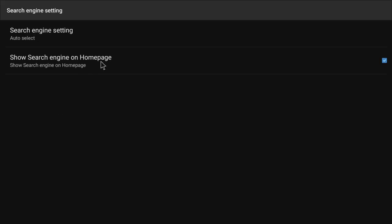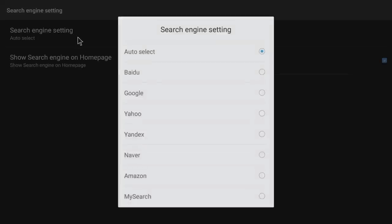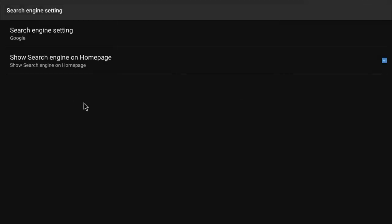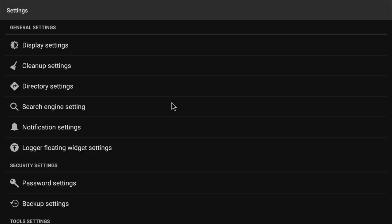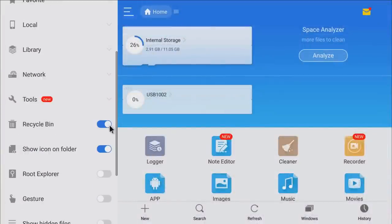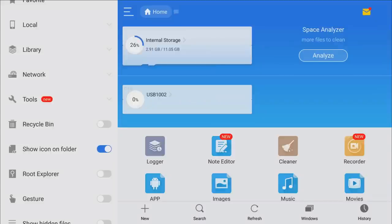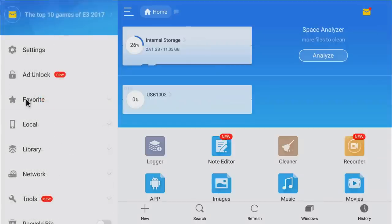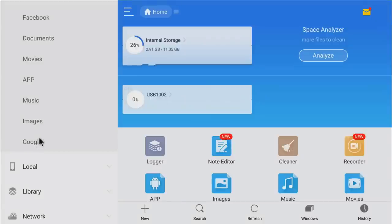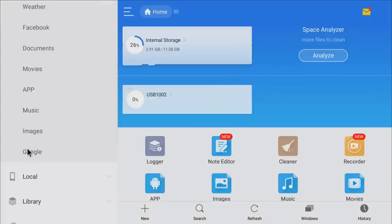In ES File Explorer settings, go down to search engine settings, click on auto select, and change that to Google. Then go to the recycling bin and turn that off. The reason this is important is because when you delete old files they'll remain in your recycling bin until you empty it — turning it off means files just get deleted immediately. Now under favorites you can see Google is there as your favorite search engine.